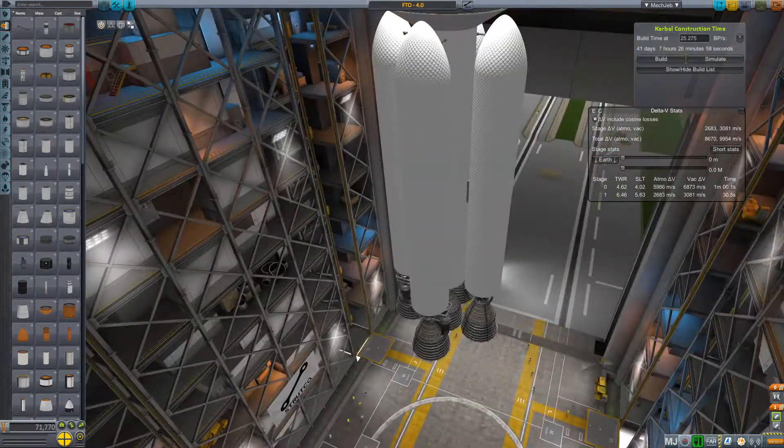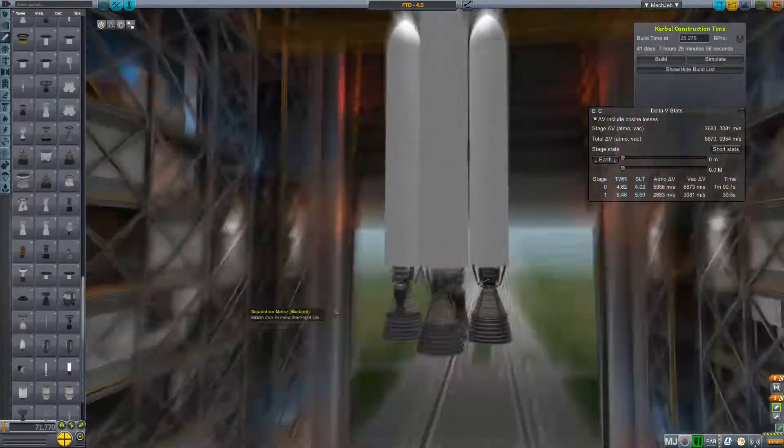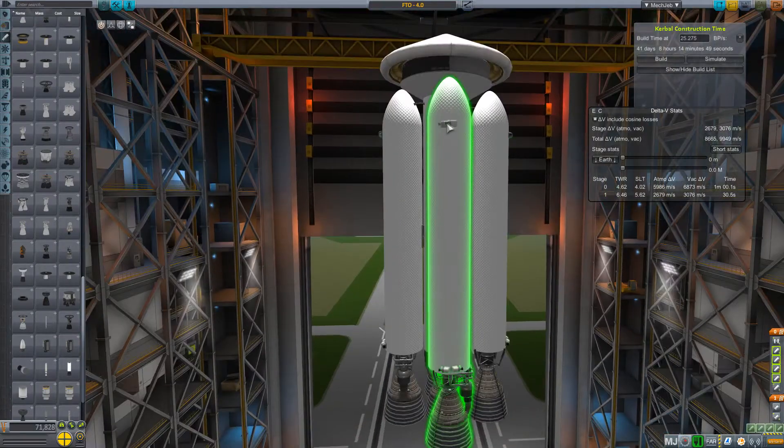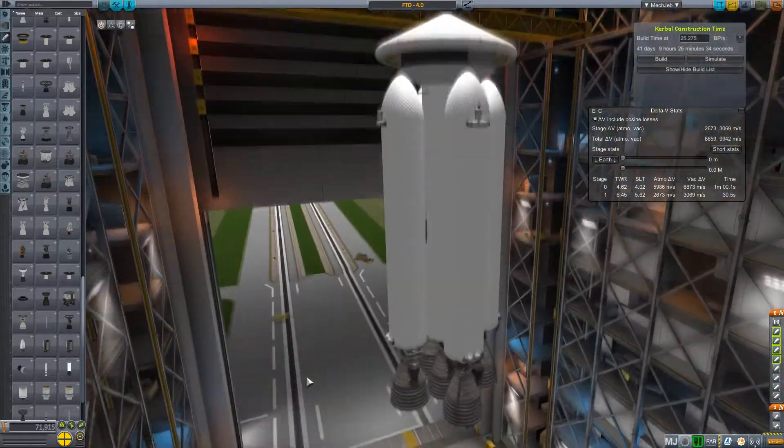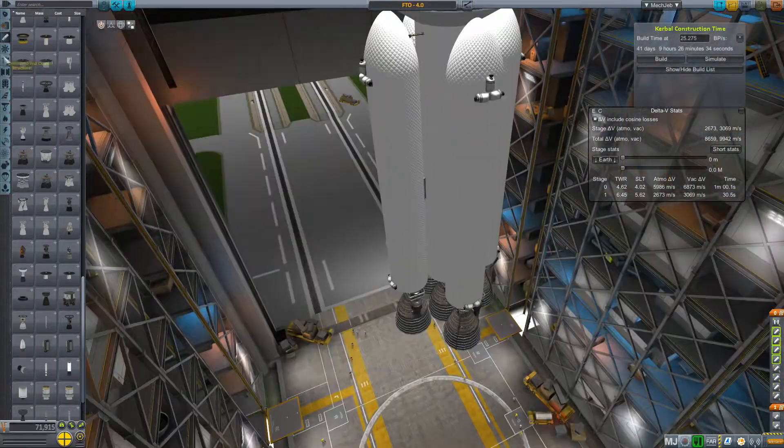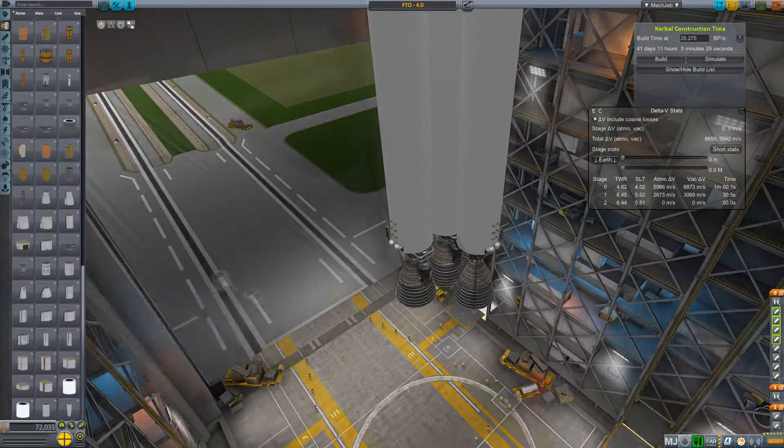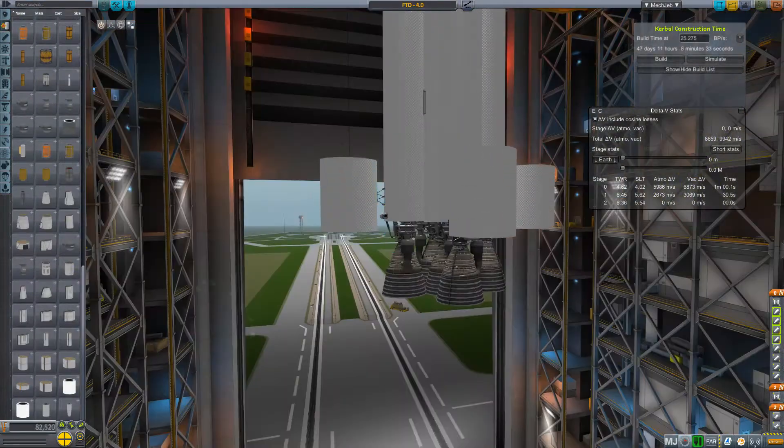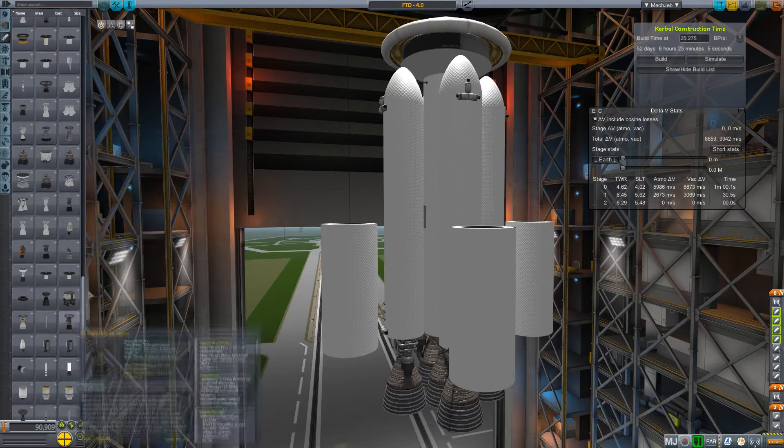And as long as we can get these boosters to separate appropriately. So, we'll just try some of these Separatron motors. Lots of them. And, you know what? While we're here, why not? Just more boosters.